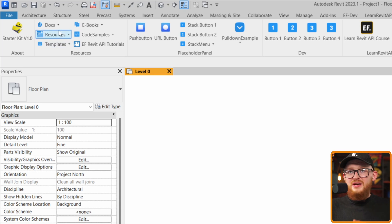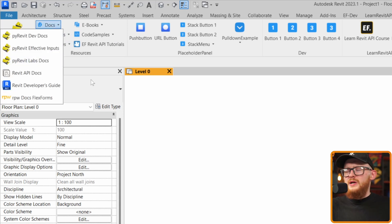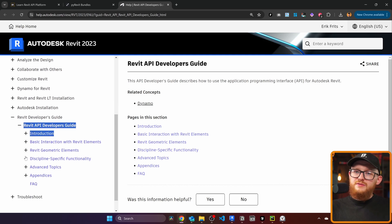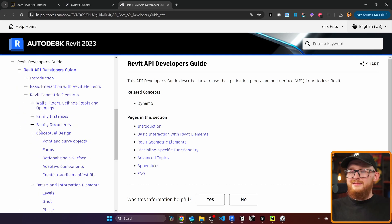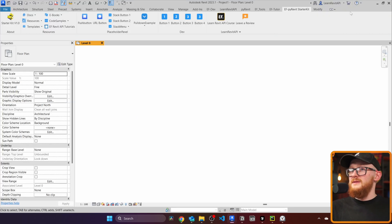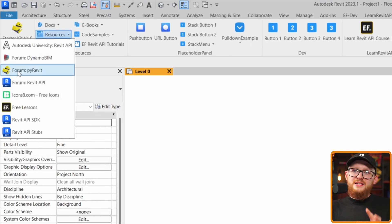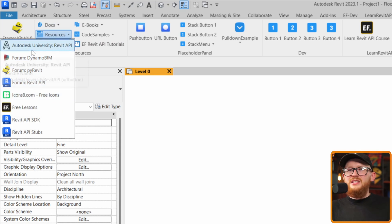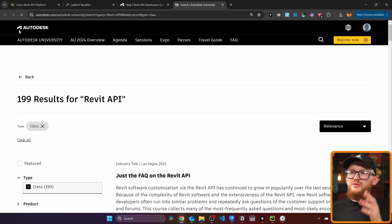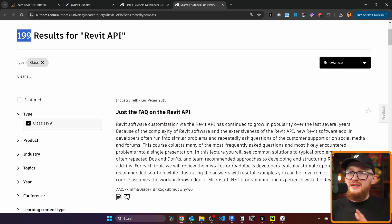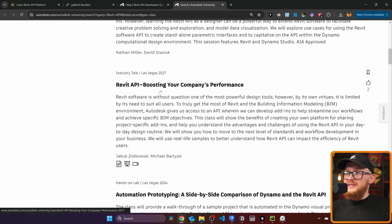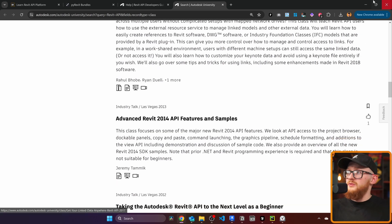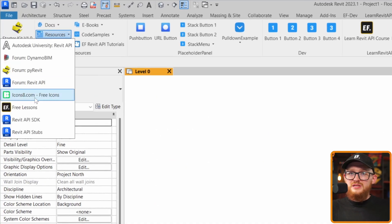There's so much to cover in resources. Starting with documentation: you get links to PyRevit Developer Documentation, PyRevit Labs Documentation, Revit API Documentation, and the Revit Developer's Guide — which is a really nice guide focused on C#, but still very informative. Under resources you'll find forums, where to get icons, and a link to Autodesk University filtered for Revit API, where I found 199 different examples you can scroll through for help in your Revit API journey.